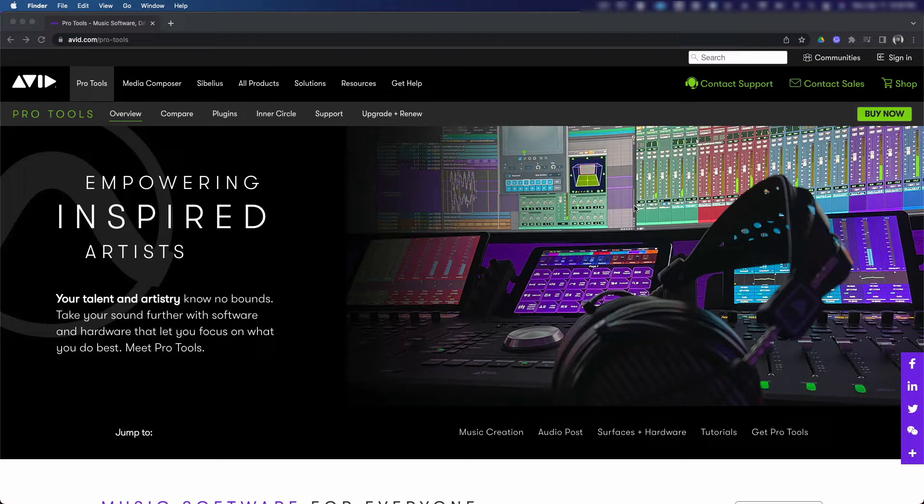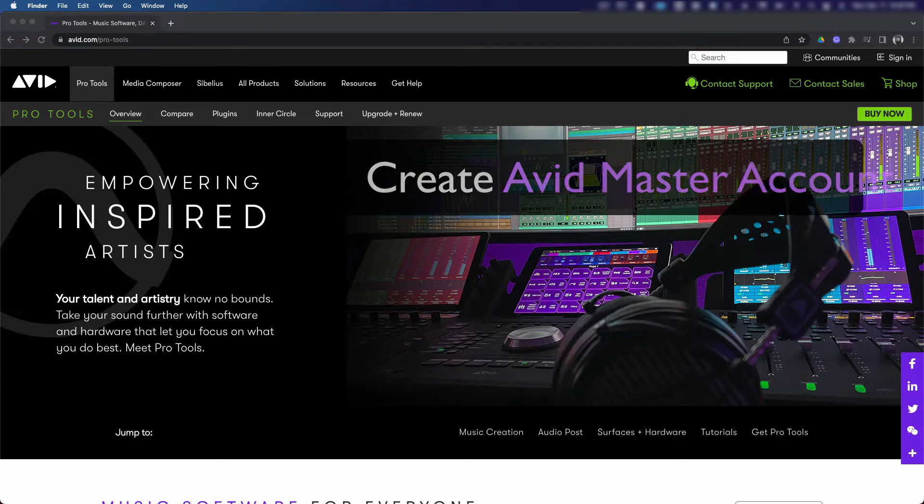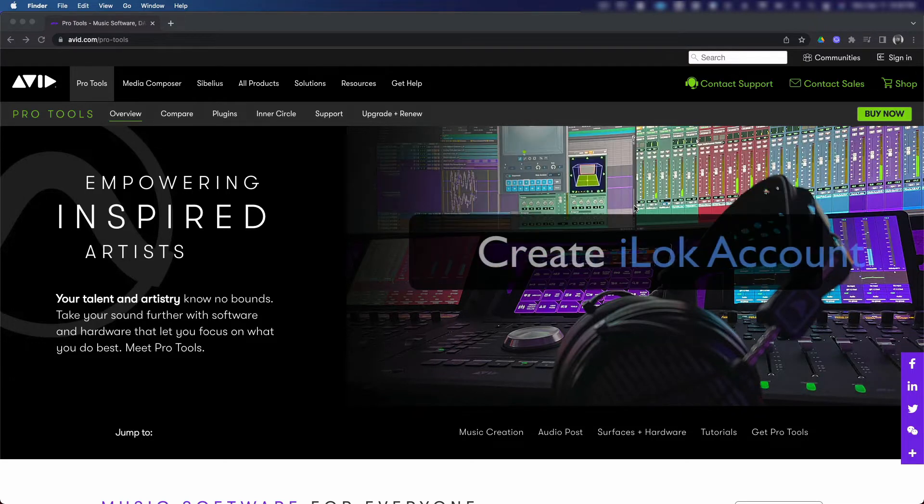To set up your Pro Tools or Pro Tools Ultimate 30-day free trial, we're gonna have to do three things. First, create an Avid Master account. This will allow you to register with Pro Tools, generate a license, and download Avid Pro Tools.